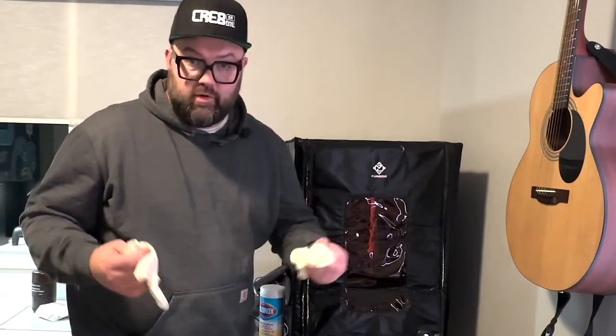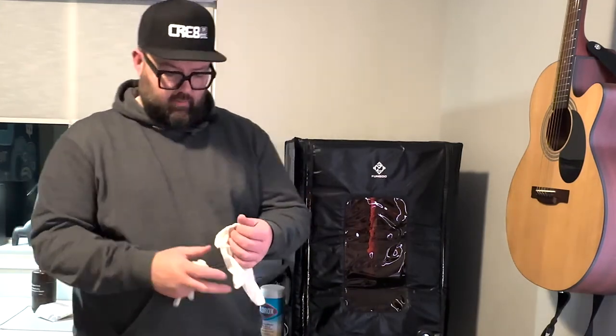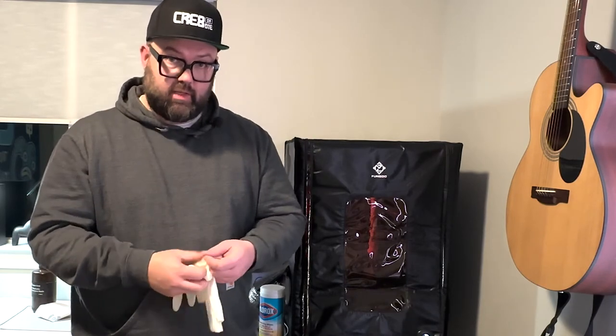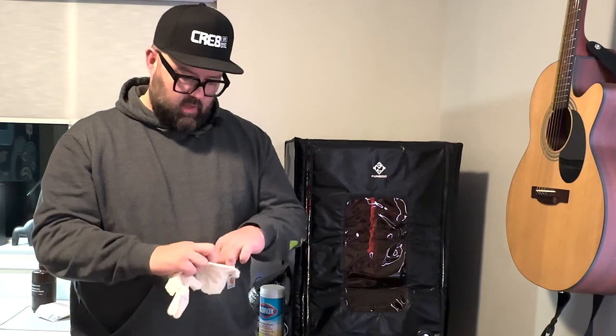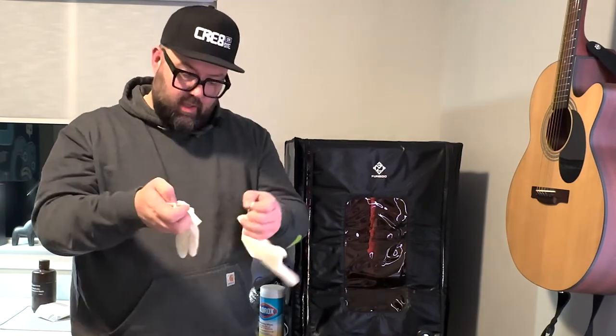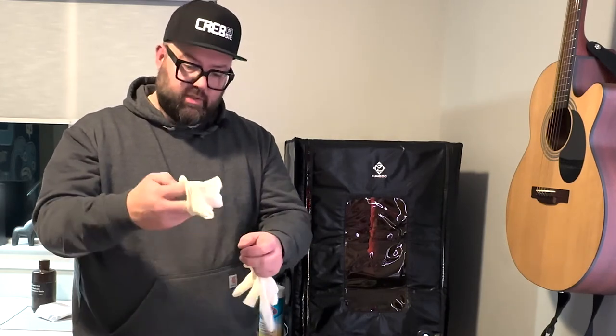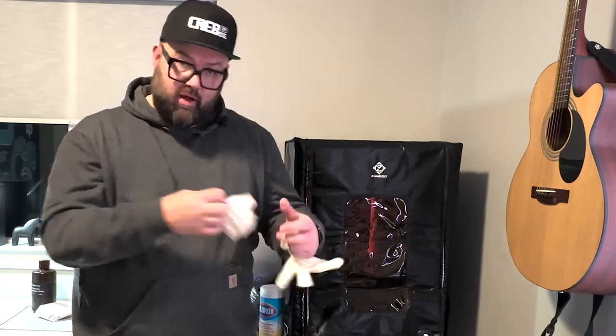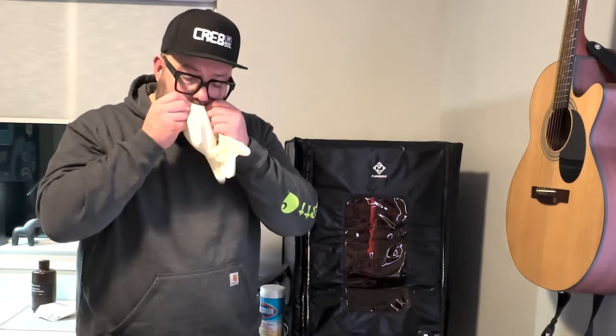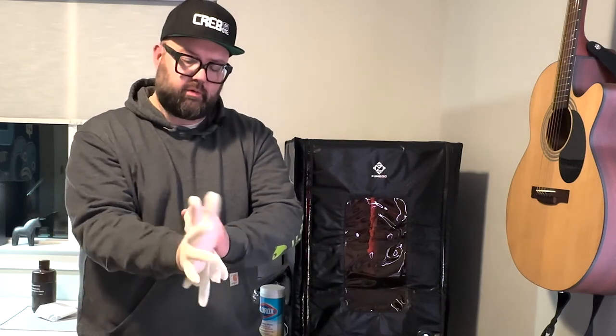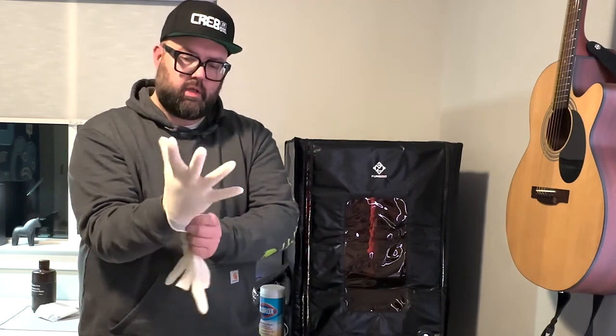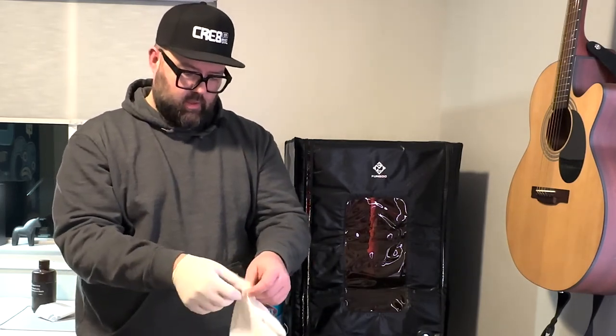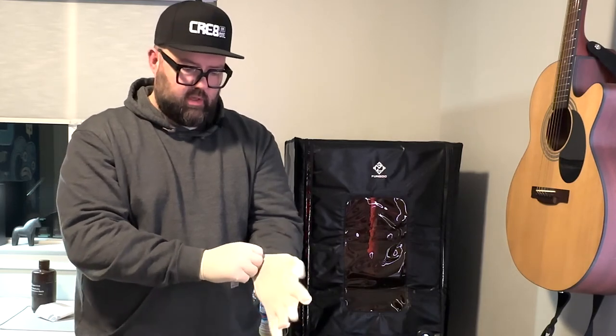Alright. First thing you want to do when you're working with resin 3D printing is get yourself some latex gloves. Keep those hands clean. You don't want to be touching the resin. I've reused these a couple of times. So, when I pull them out off the hands, they're inside out. So just kind of blowing them to get them right side out. Put those bad boys on.